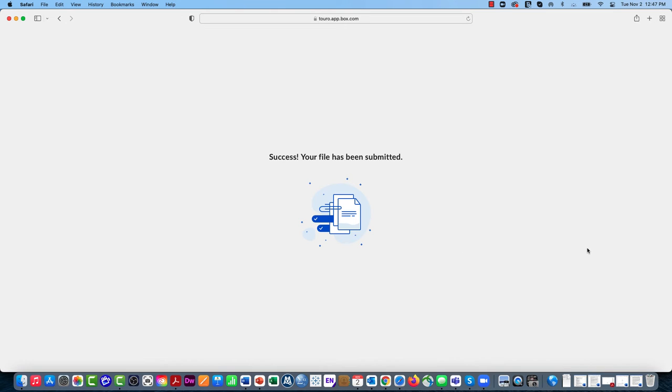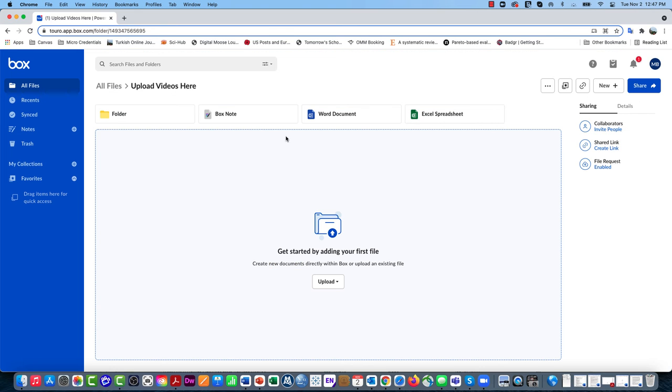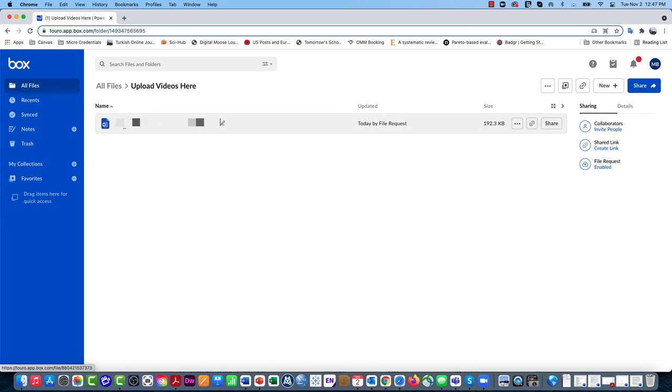You can see it just finished uploading. As a user, it tells me success, your file has been submitted. But if I go back to our original folder, you'll see now as the owner of that folder, I have this particular file available to me.